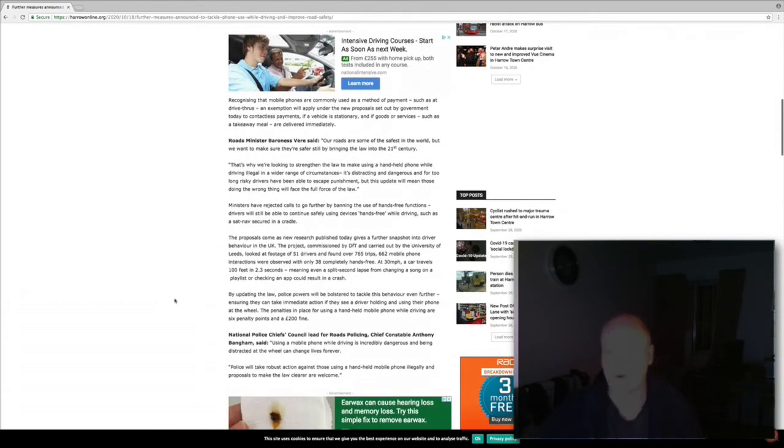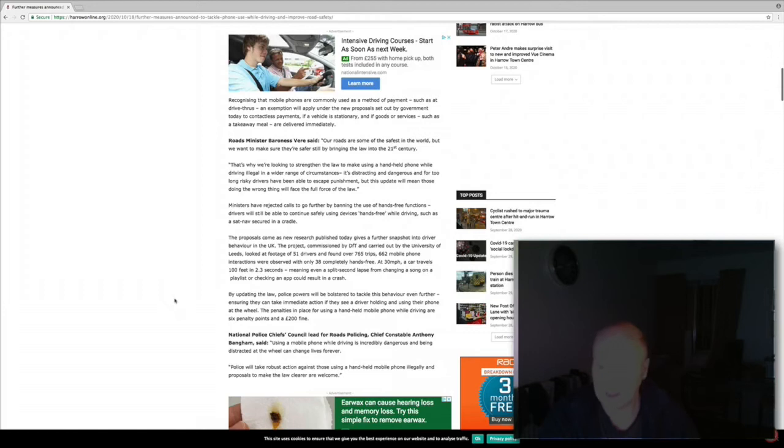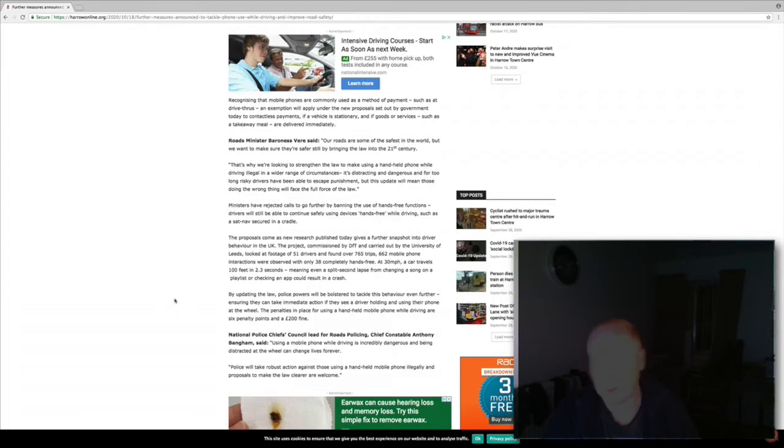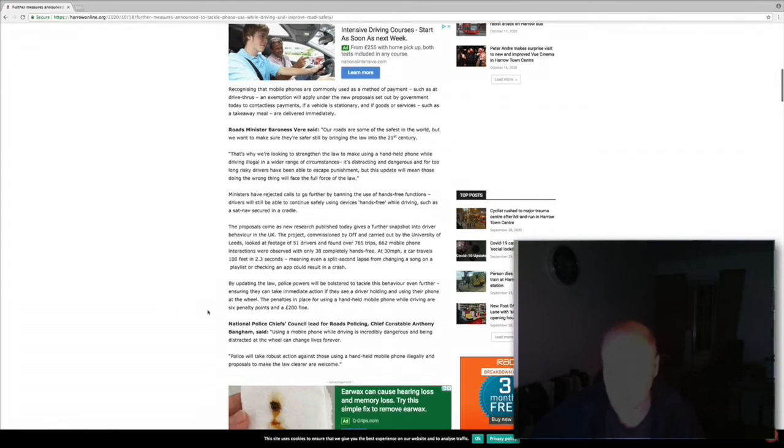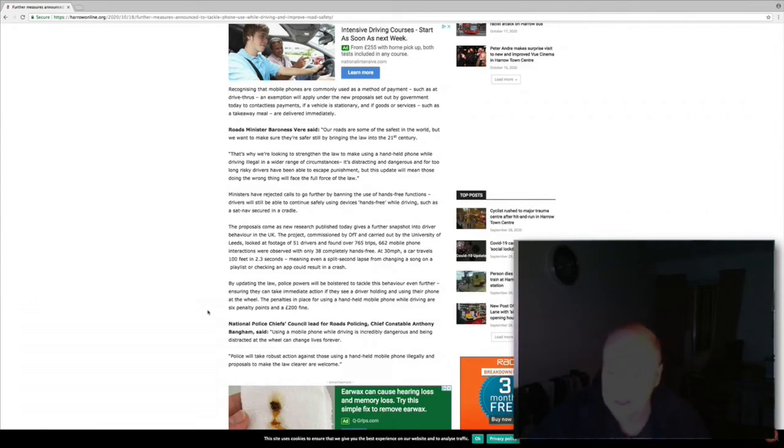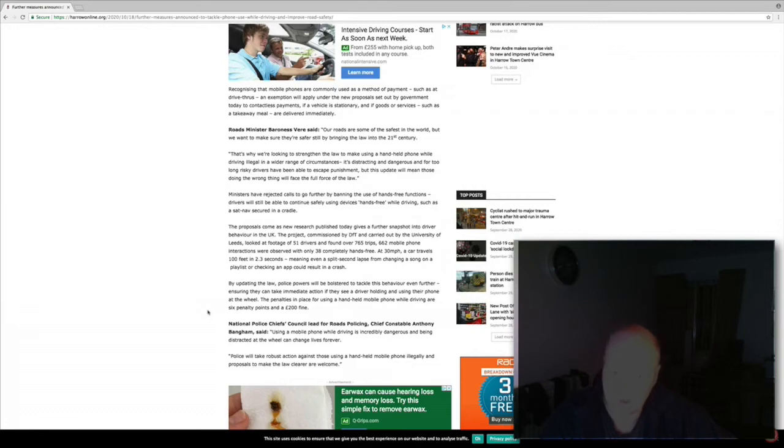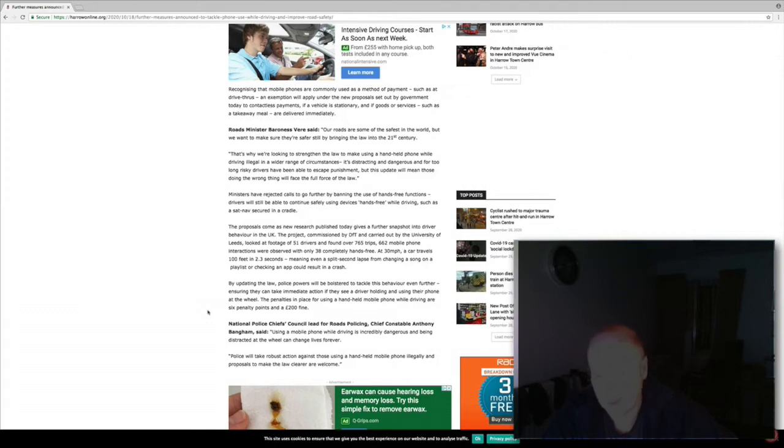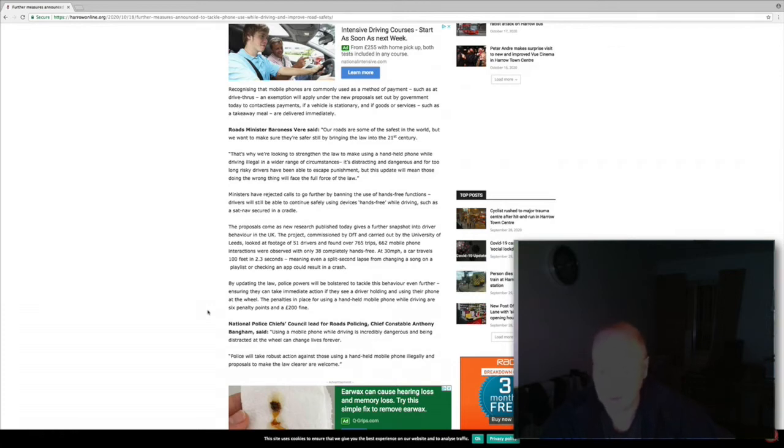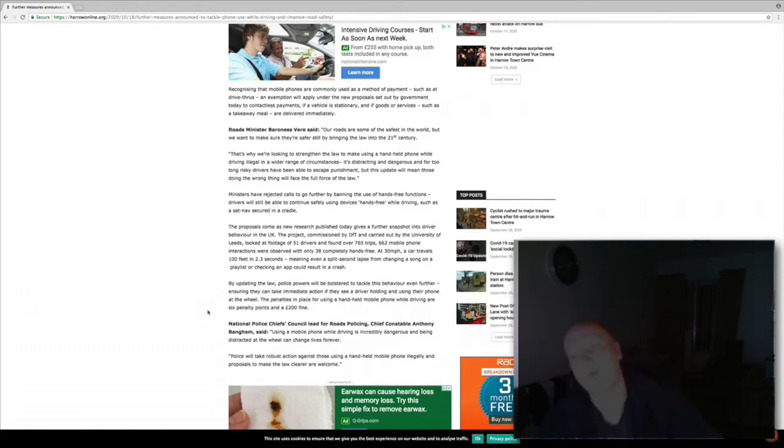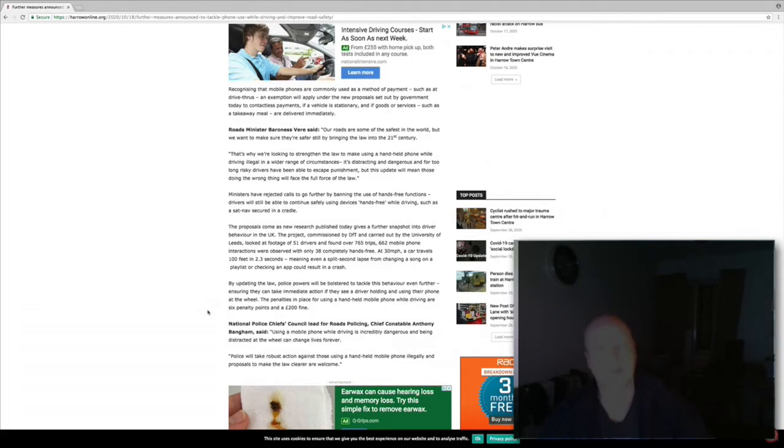The proposals come as new research published today gives further snapshot into driver behavior in the UK. The project commissioned by the DFT carried out by the University of Leeds looked at footage of 51 drivers and found over 765 trips, 662 mobile phone interactions were observed with only 38 completely hands-free. At 30 miles per hour a car travels 100 feet in 2.3 seconds, meaning even a split second lapse from changing a song on a playlist or checking a map could result in a crash.